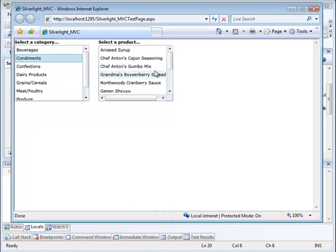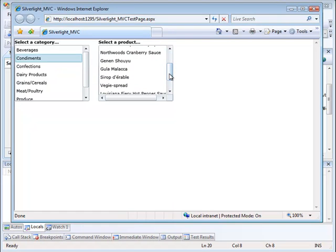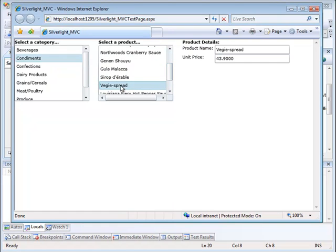And when we pick a specific product, for example, this veggie spread, we get more information about the veggie spread. So that's the view you're seeing.